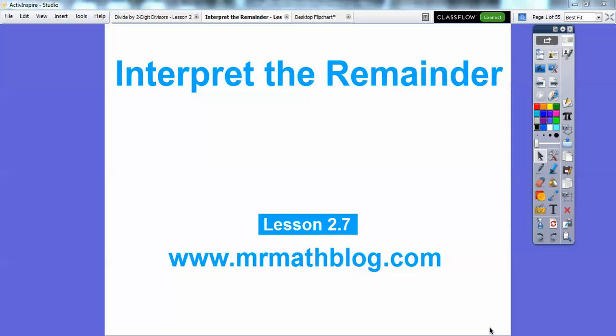Hey folks, Mr. Math Blog here, and this lesson is Interpreting the Remainder. This is our seventh lesson in Chapter 2. Let's go ahead and get started.